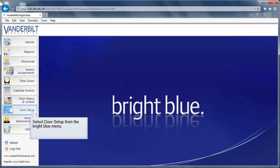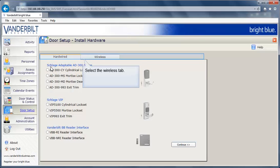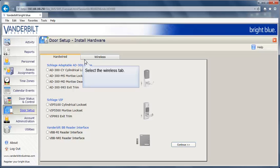Select Door Setup from the Bright Blue menu. Select Add Doors and Hardware. Select the Wireless tab to see a list of supported wireless devices.